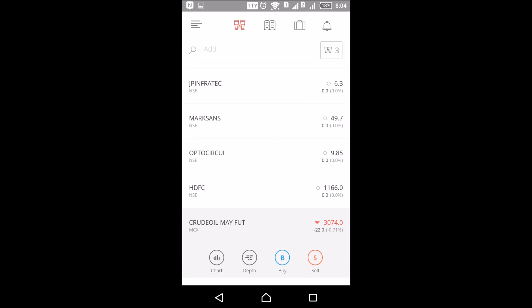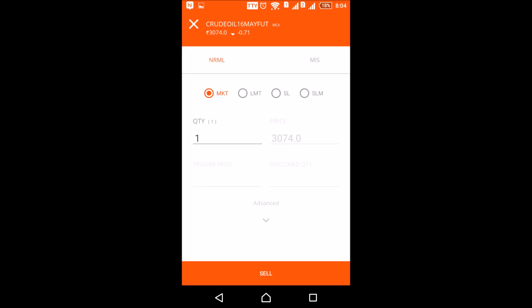For a sell order, just tap on S. The same options apply — you can select NRML or MIS. For a market order, select MKT. For a limit order, select LMT. You can also select SL and SLM to place your orders. Just tap on Sell and your order will be placed.